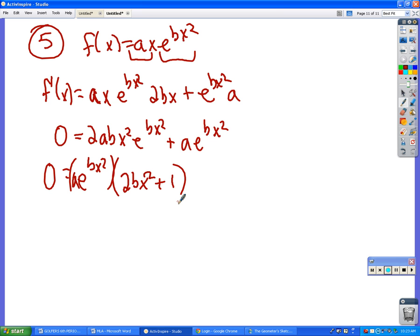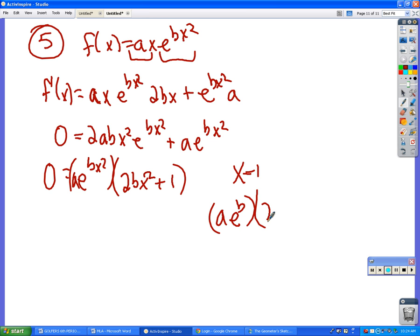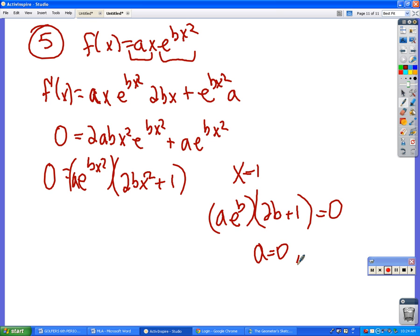So we better plug in x = 1. When x equals 1, our derivative comes out as a · e^b · (2b + 1). What value of a will work to make that equal zero? a = 0 depends on other things. What value of b will make that be zero? b = -1/2.